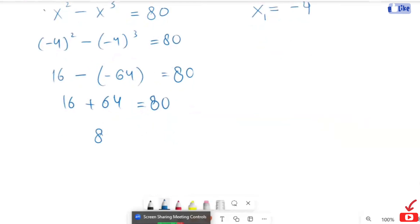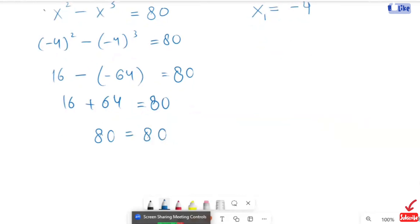80 is equal to 80. So the left hand side equals the right hand side. We have verified that x equals negative 4 is actually included. Thank you for watching my video. If you do not subscribe to my channel, please do subscribe to my channel.